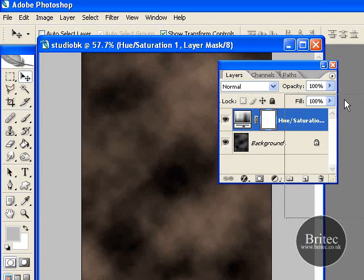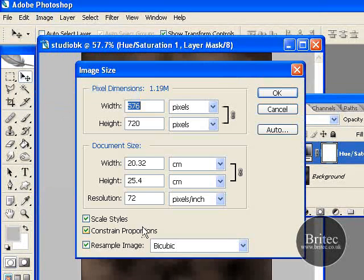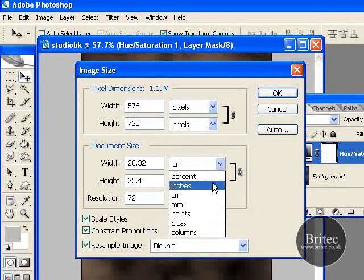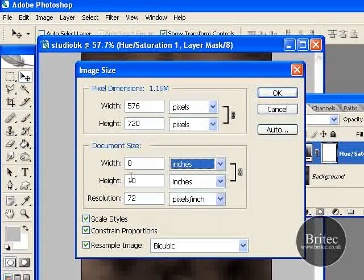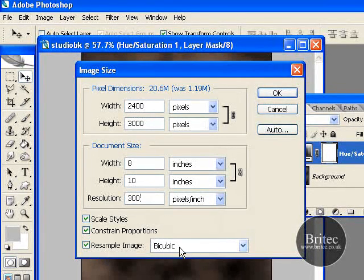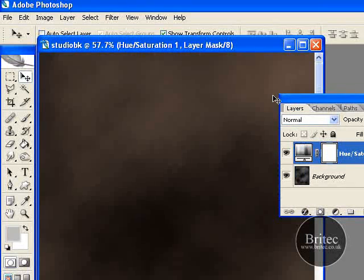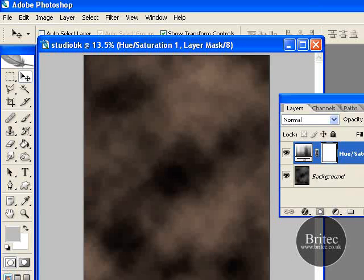Now I want to change the resolution to 300. Go to Image > Image Size and drop the document size down to inches — so we have 8 width, 10 height. The resolution is currently 72, which I want to change to 300. Make sure the constraint boxes are ticked and set the resampling to Bicubic Smoother. If you don't have Bicubic Smoother, just leave it on Bicubic and click OK. Then reduce the view size so you can see what is going on.